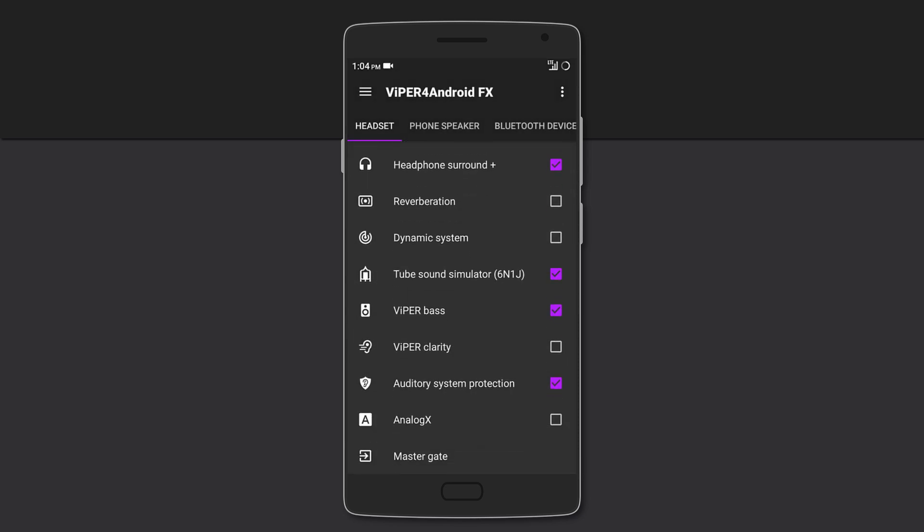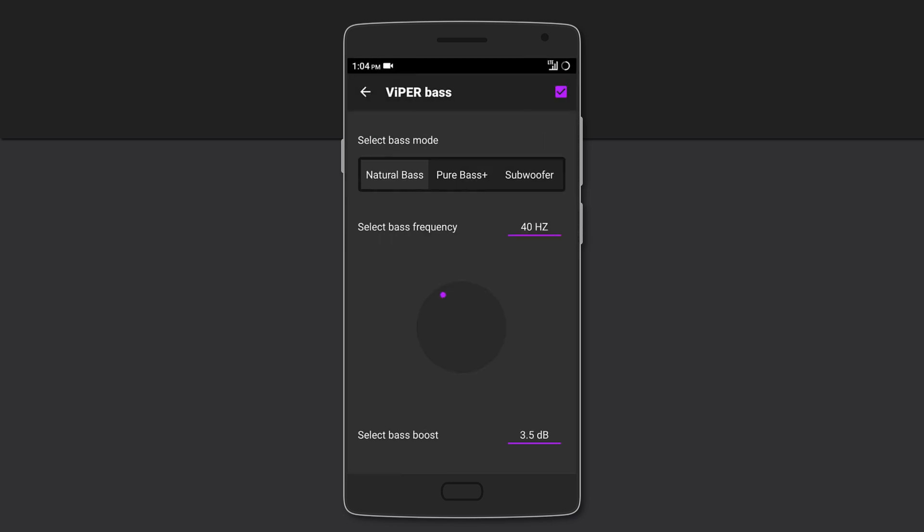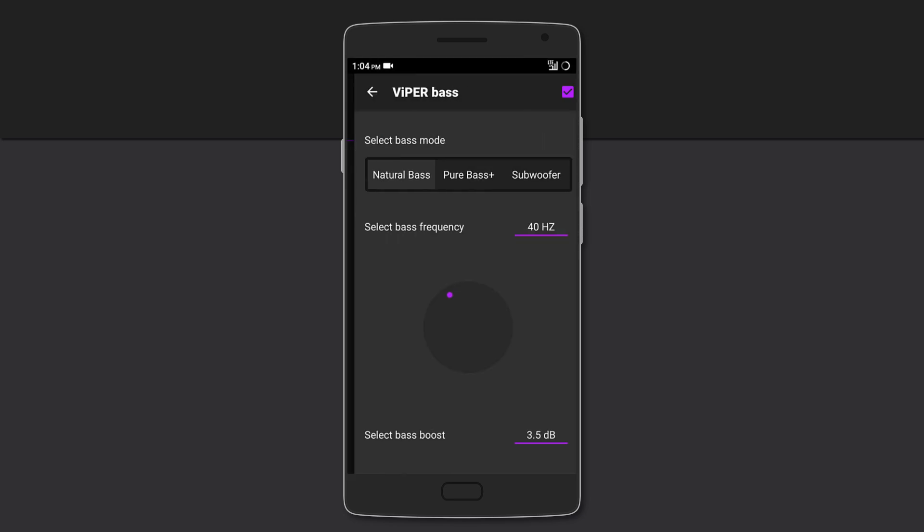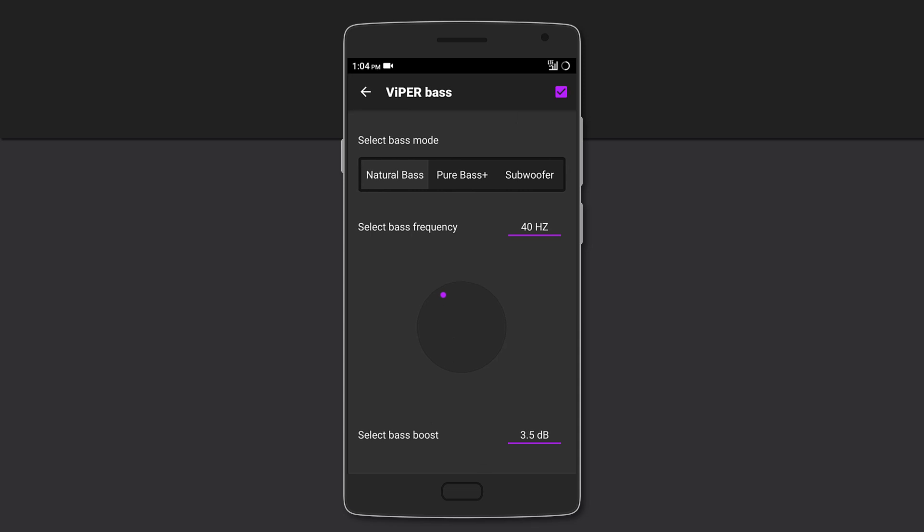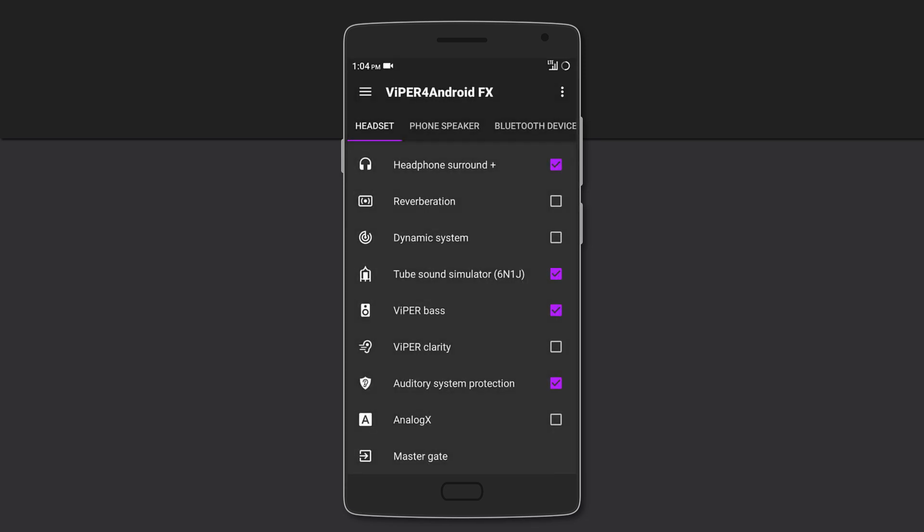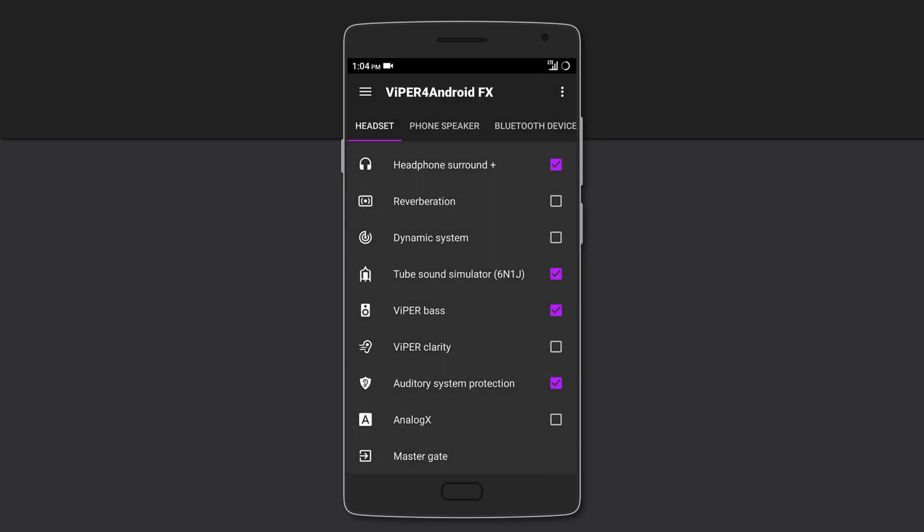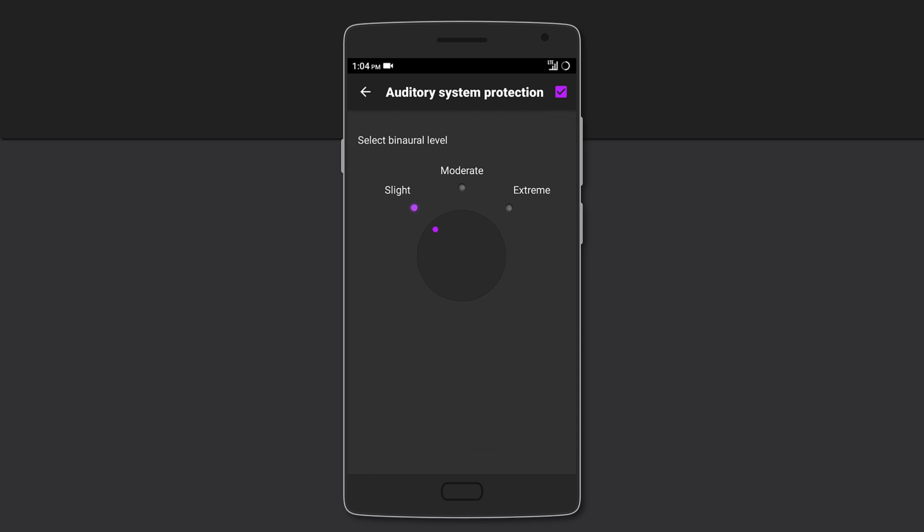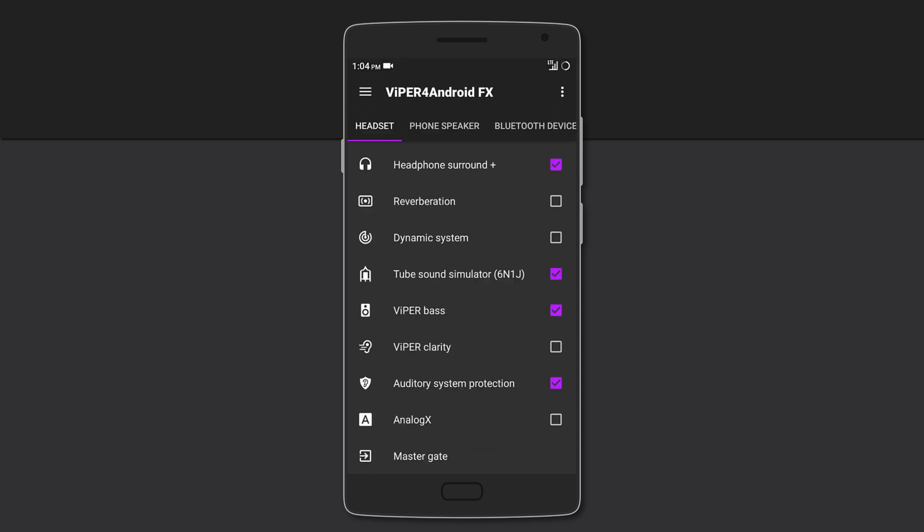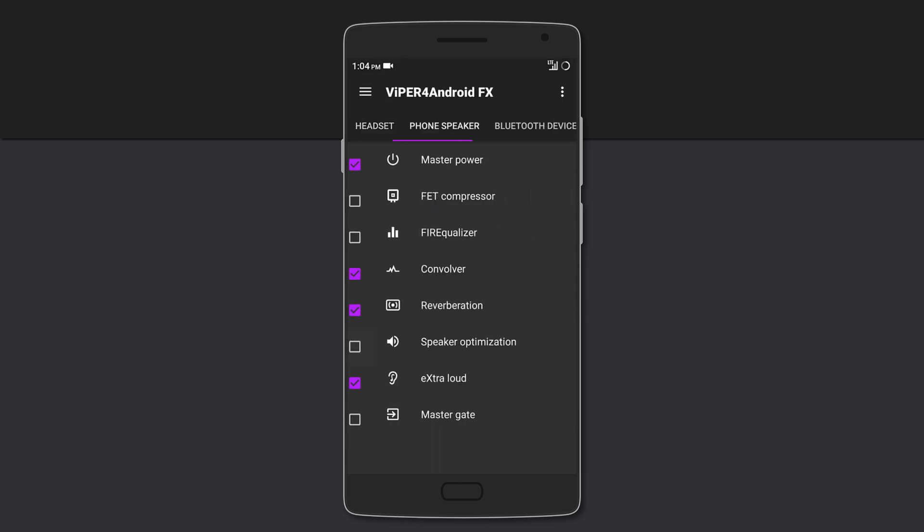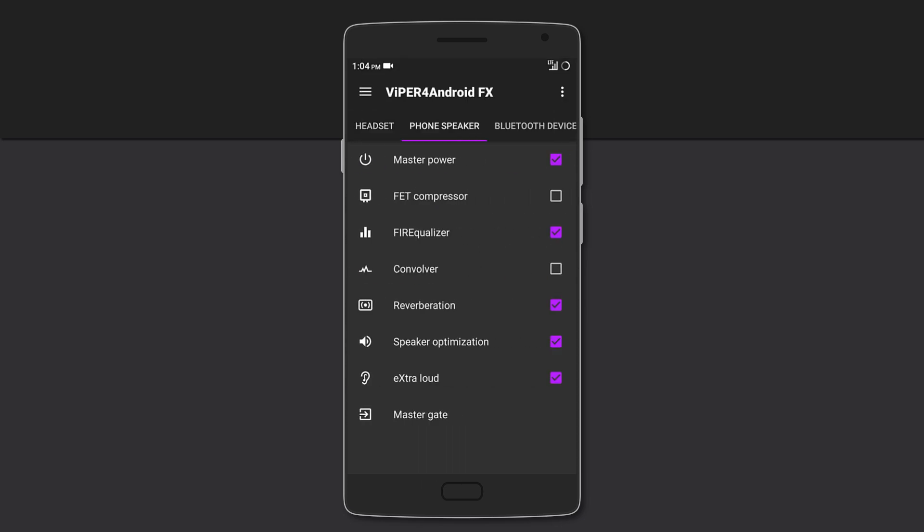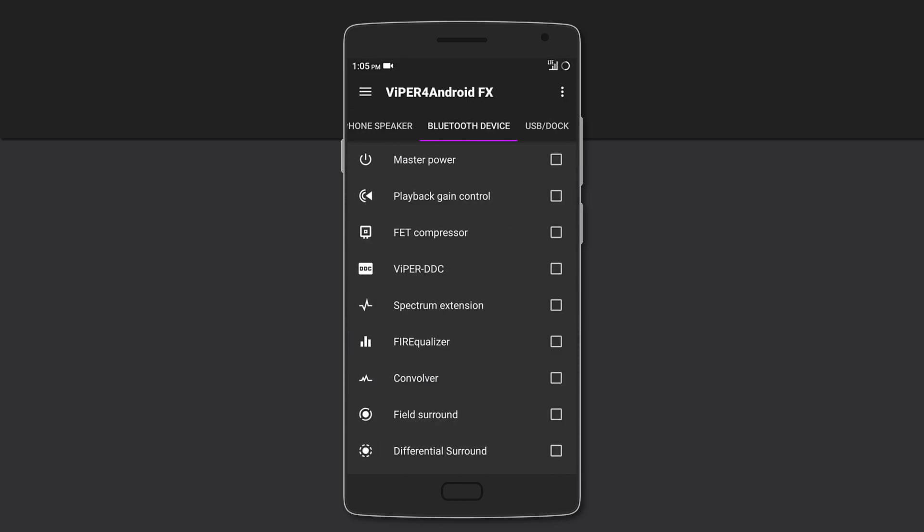There is Viper Bass which comes with three options: natural bass, pure bass, and subwoofer. For Viper Clarity it's similar but with natural, ozone plus, and X Hi-Fi. There's also auditory system protection and AnalogX. The best part is that you can have custom settings for headphones, speakers, Bluetooth, and even dock.